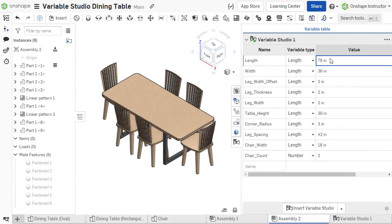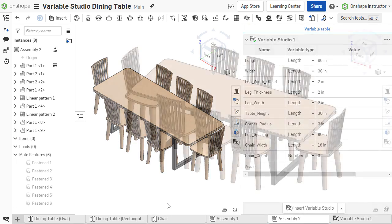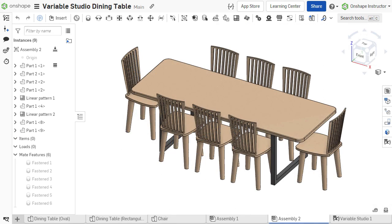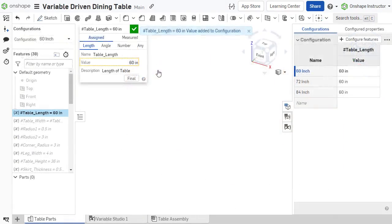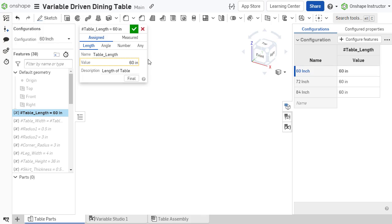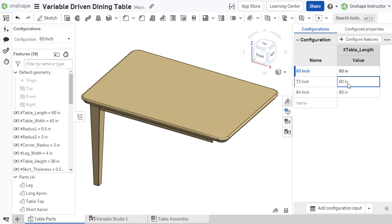Global variables are available through the use of Variable Studios and can be referenced in assemblies and multiple linked documents. Finally, configurations can take advantage of variables for multiple design variations.